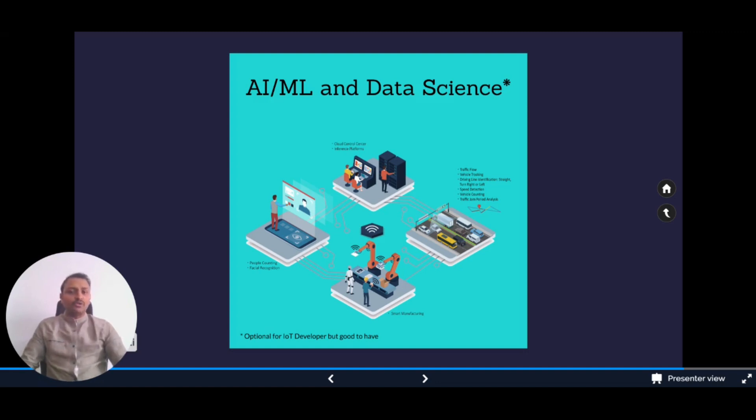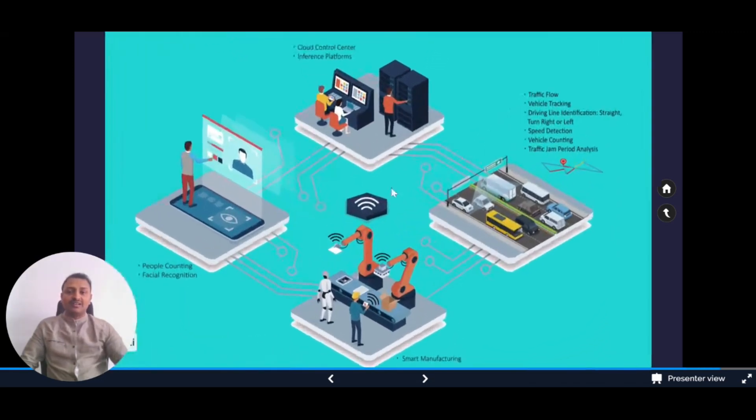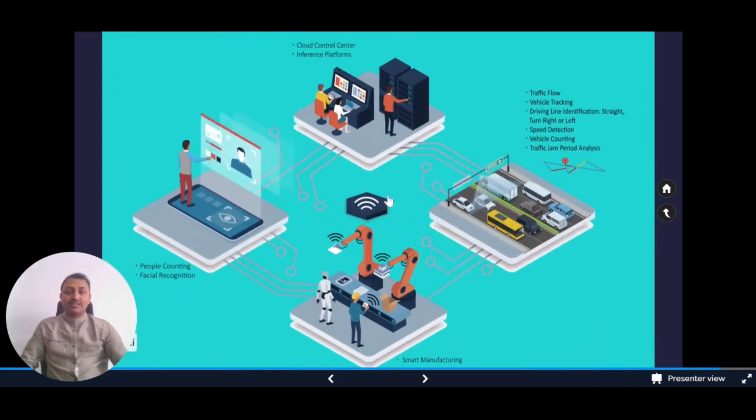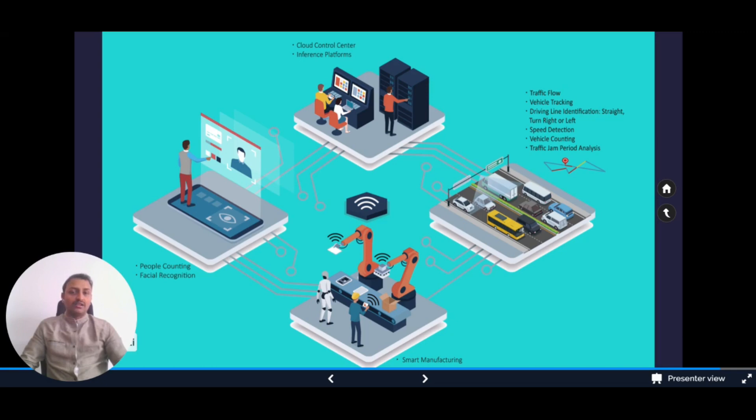As IoT products by nature often collect massive amounts of data, it's crucial for IoT developers to understand technologies that extract knowledge and insights from data to make informed decisions. This helps businesses maximize the value of information being collected. In this image we can see three scenarios: smart manufacturing, face recognition and people counting, and traffic flow with vehicle tracking. All the data goes to a control center, which could be in the cloud or edge platform, that uses AI, ML, and data science to provide insights and analytics.